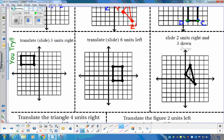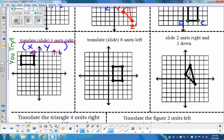Moving on to the you-try section. First one: we write coordinates X comma Y — elevator comes first, up and down comes second. It says translate three to the right, which is our elevator: X plus three. We're not going up or down at all, so that stays Y. Our translation is X plus three, comma, Y.